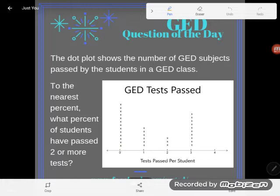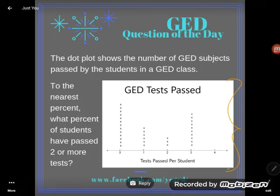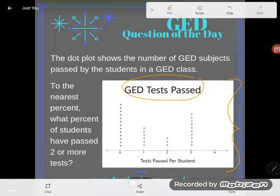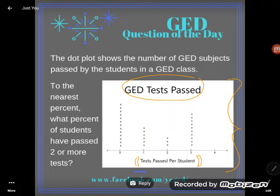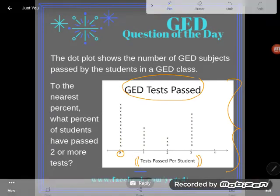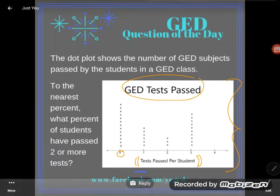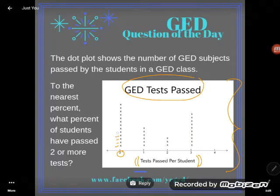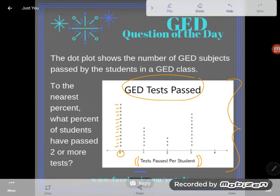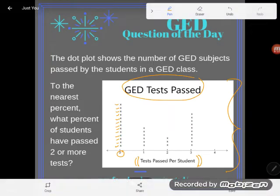Let's go take a look and then we'll talk about the directions here. It says the dot plot shows the number of GED subjects passed by the students in a GED class. And indeed we see this dot plot here — it says GED test passed. Down here the number line is labeled 'test passed per student.' That means this zero tells me some students have passed zero tests. How many students? Well, counting the X marks above zero: one, two, three, four, five, six, seven, eight, nine, ten, eleven, twelve, thirteen students passed zero tests. Those X marks above the zeros each represent a student.